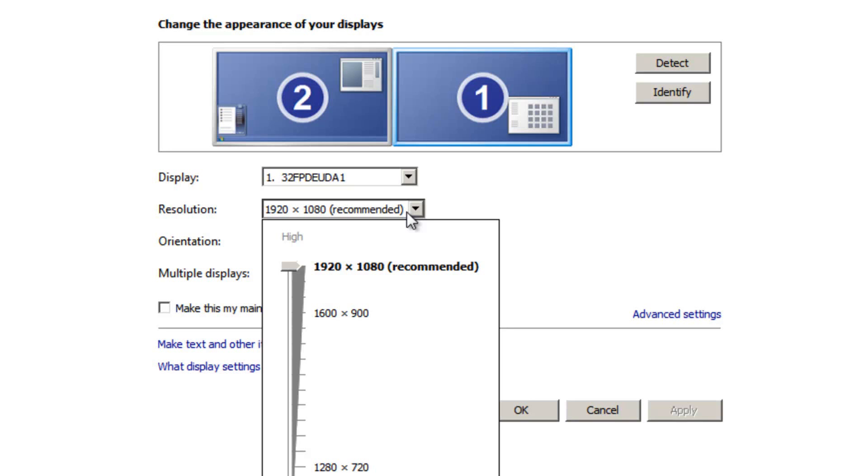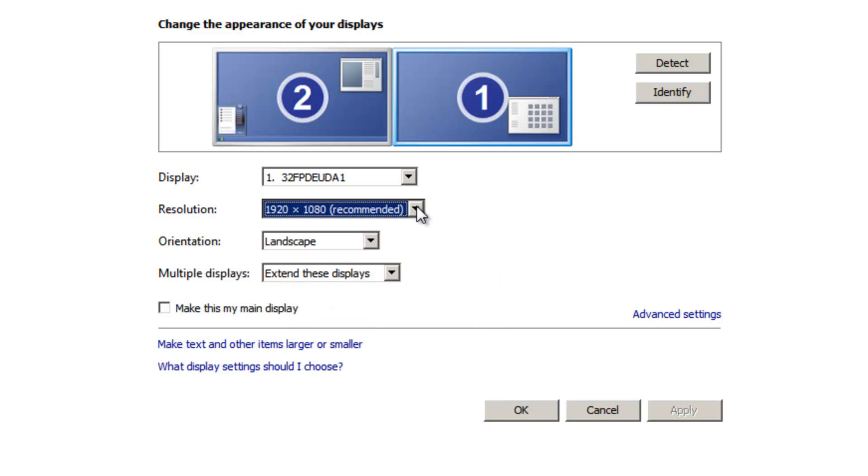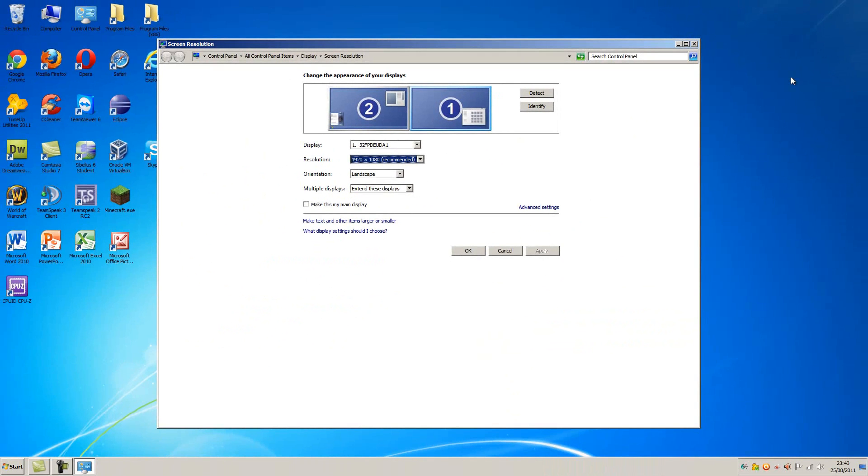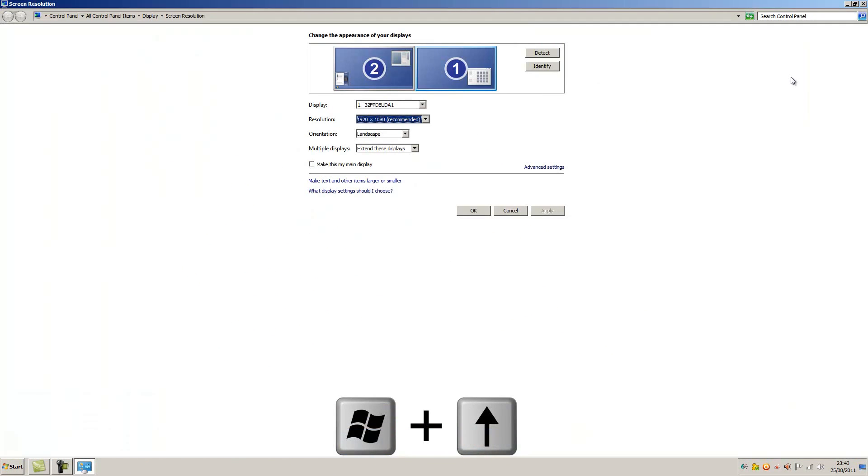So hopefully, if you're having trouble getting the native resolution to be displayed here, that quick troubleshooting guide allowed you to get your native resolution. Now, once you've done that, once again we can try the Windows up technique and see if that's fixed it.